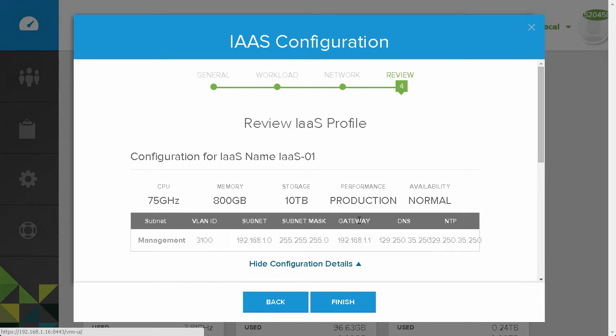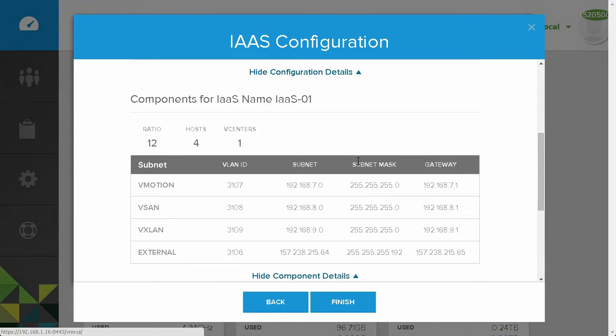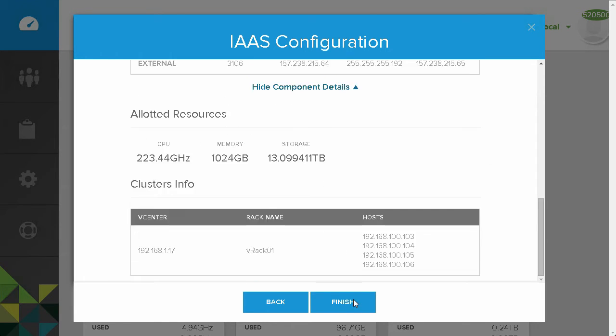we can review the overall configuration of our Infrastructure-as-a-Service Workload. Based on the workload requirements that we entered previously, this Infrastructure-as-a-Service Workload will create a cluster with four ESX hosts.